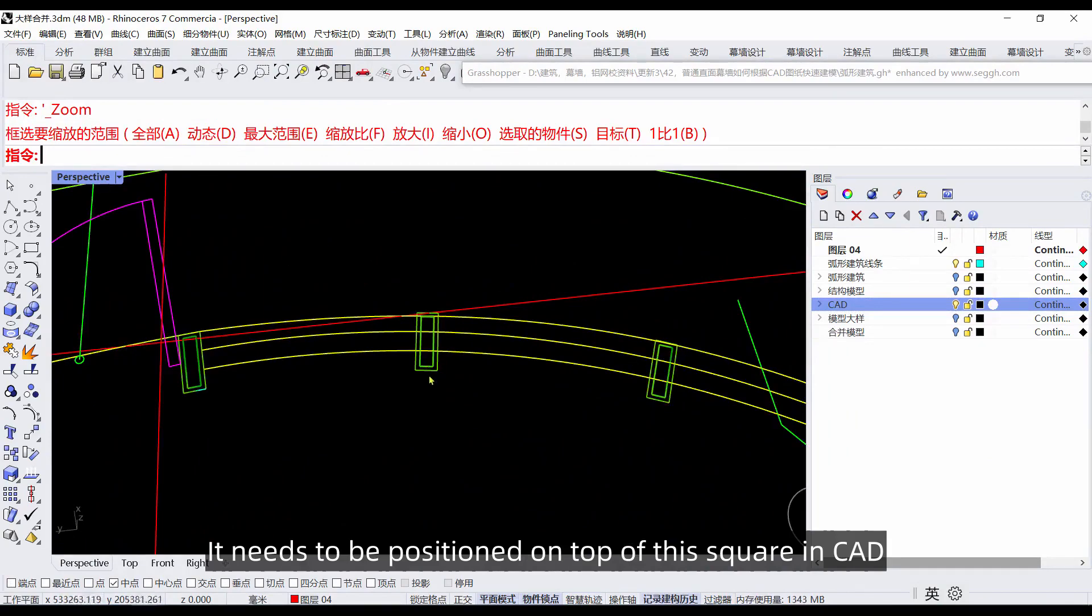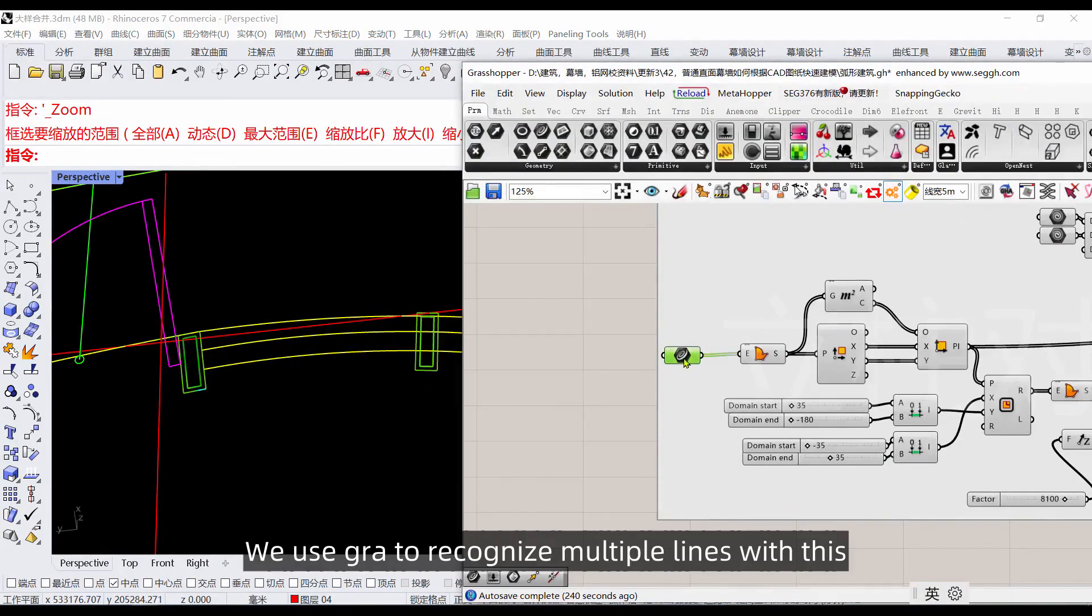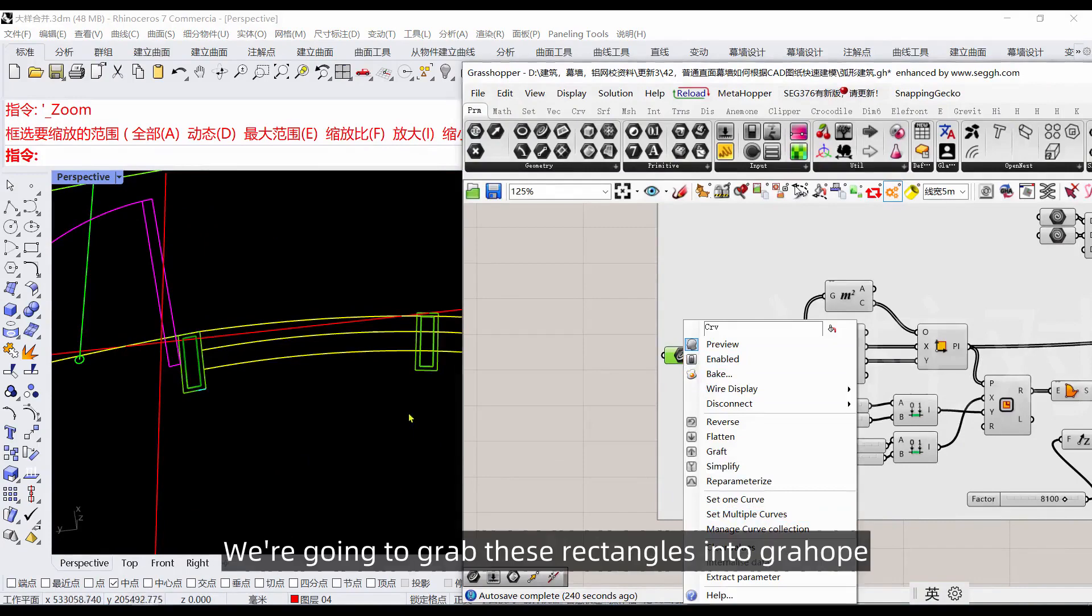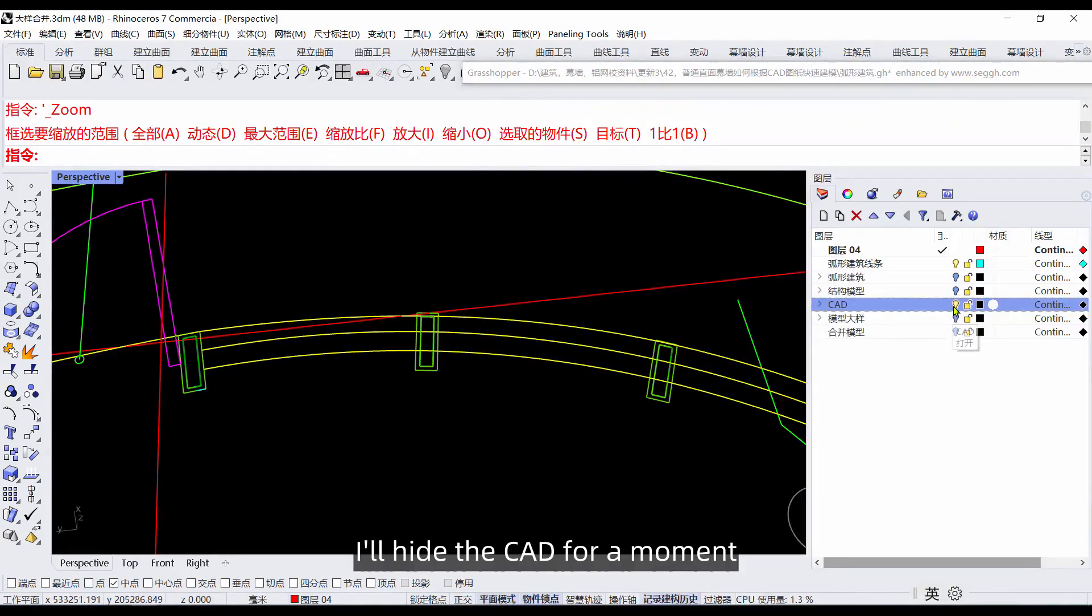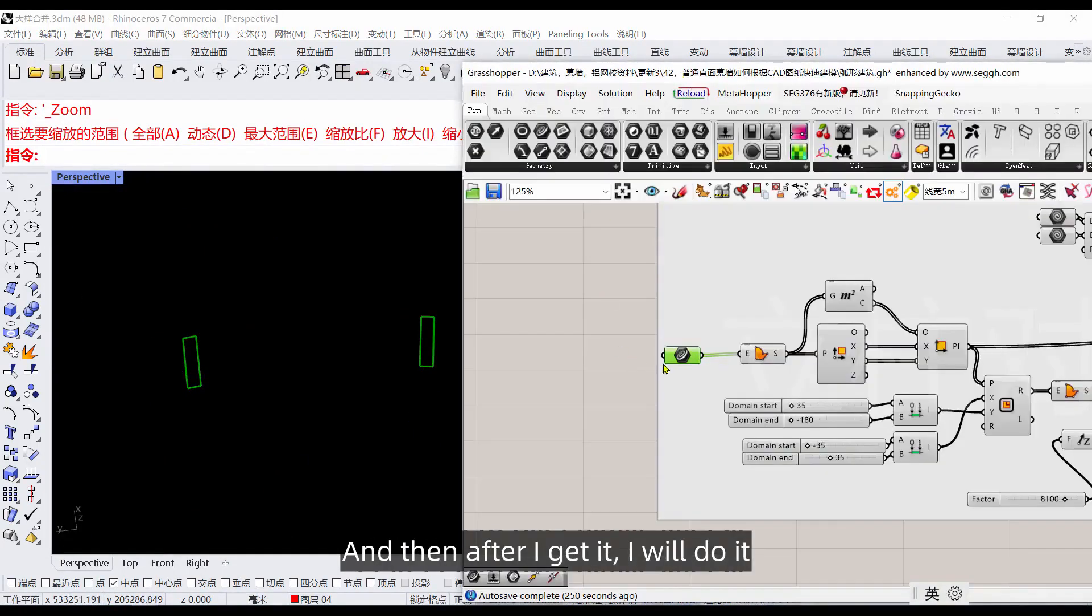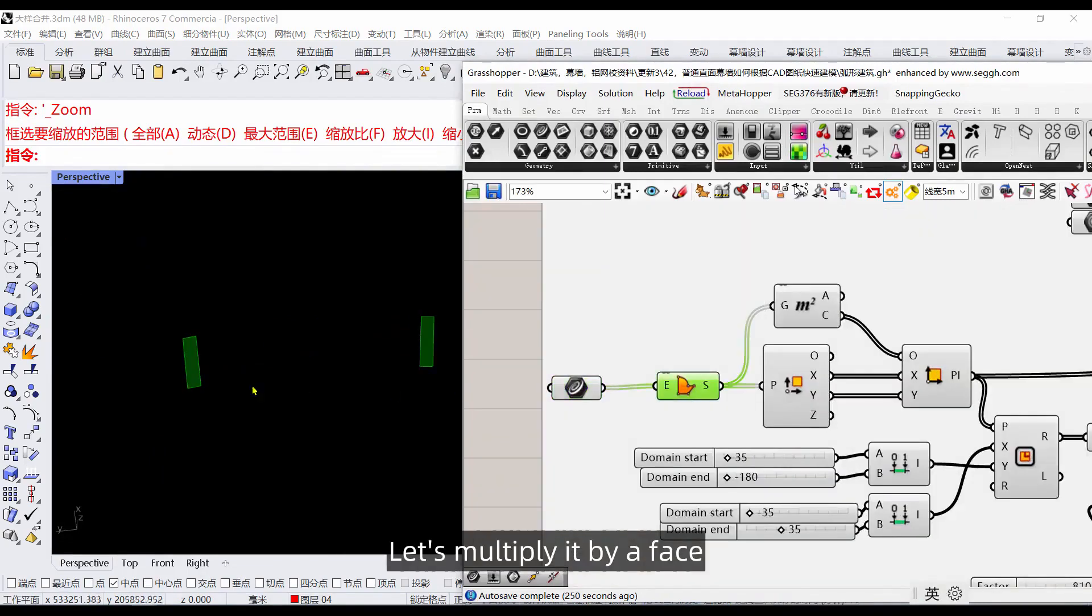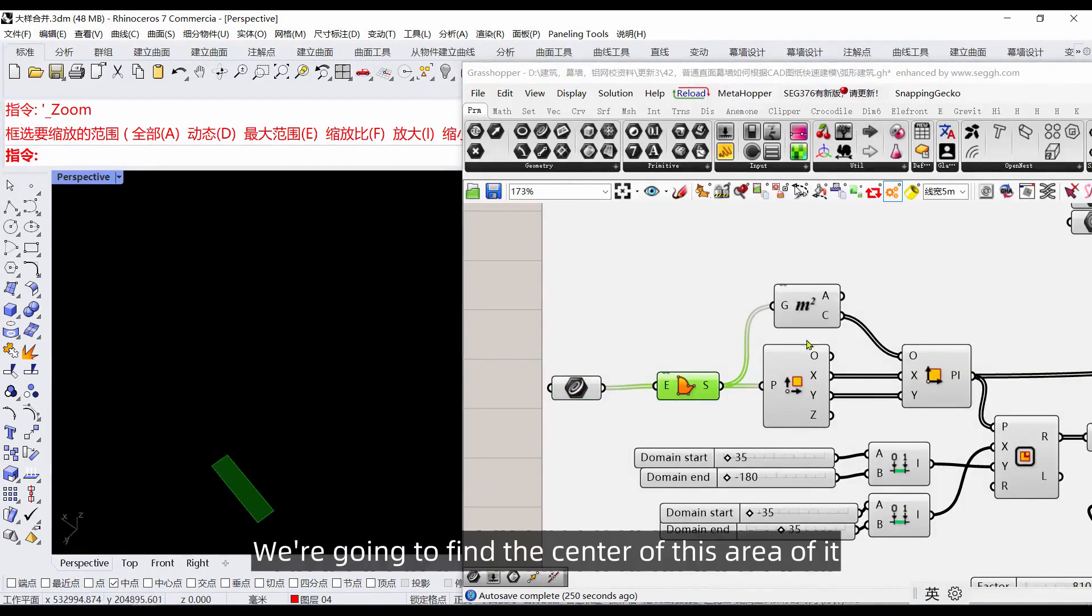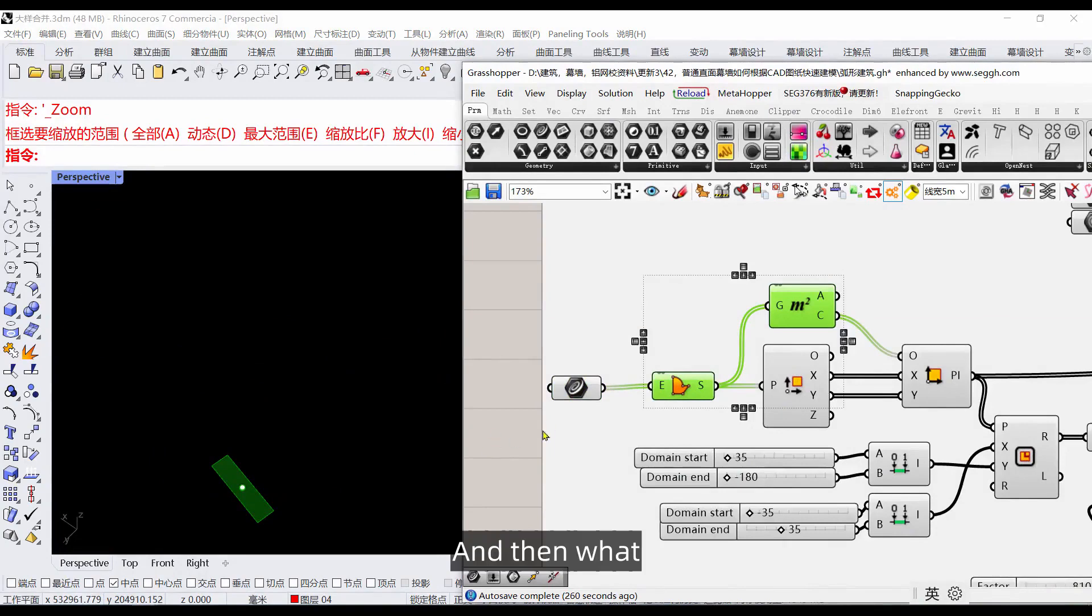Let's open the CAD floor plan. You'll find that bar needs to be positioned on top of the square. In CAD we use grab to recognize multiple lines. We're going to grab these rectangles into Grasshopper. I'll hide the CAD for a moment, and then multiply it by a face.